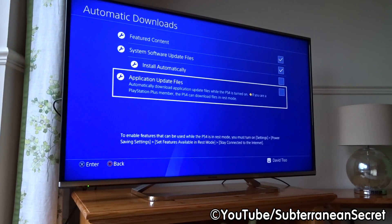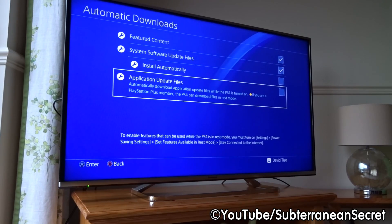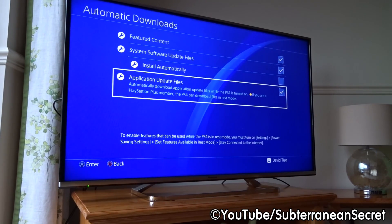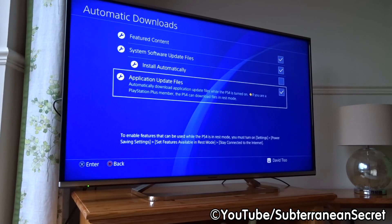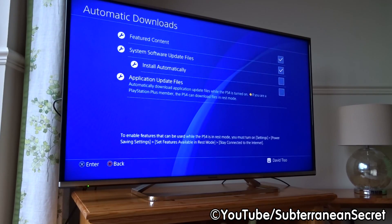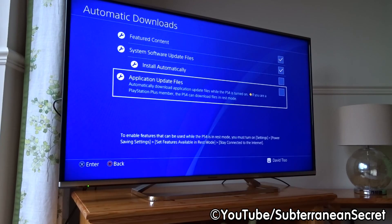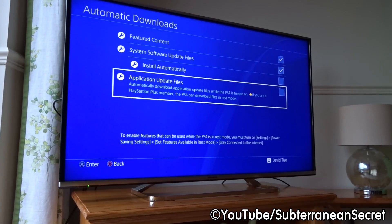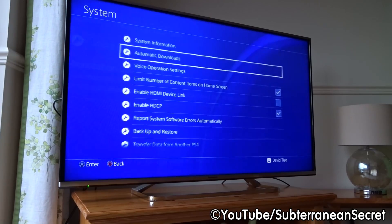From there, go to the bottom where it says Application Update Files — that covers all your games or any applications you've downloaded. If you want them to update automatically, put a tick in the box. If you don't want them to update automatically, make sure there's no tick in the box. That's how it's done — thanks for watching.